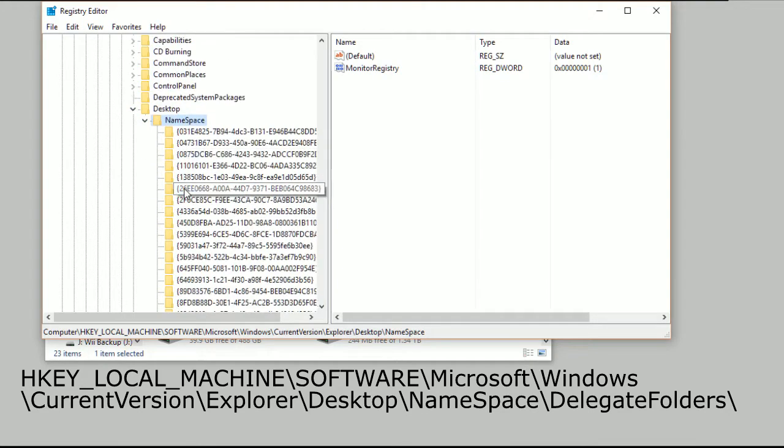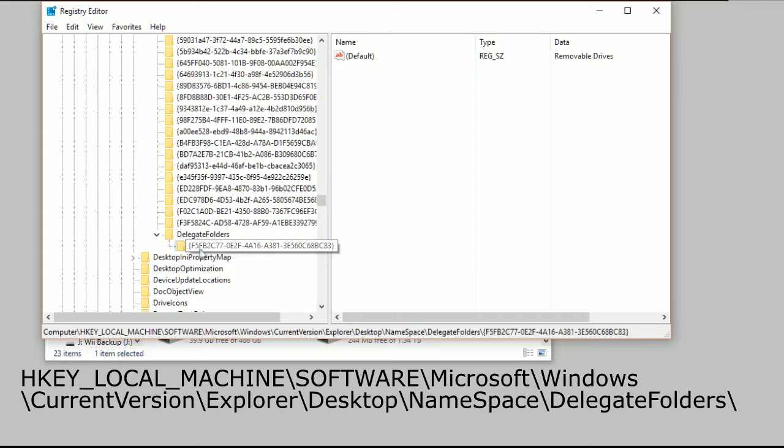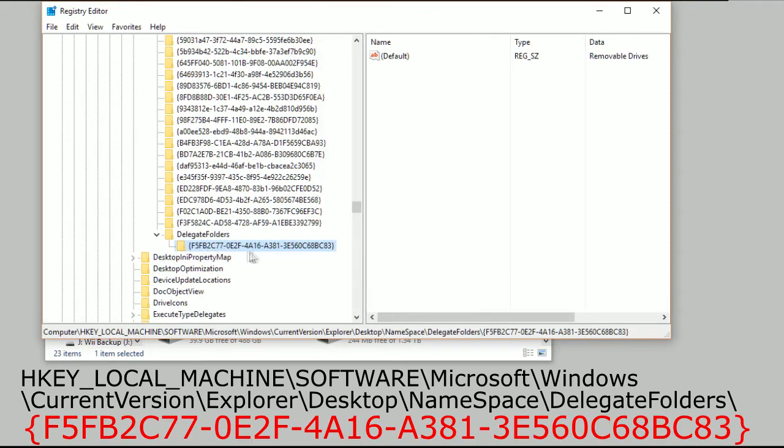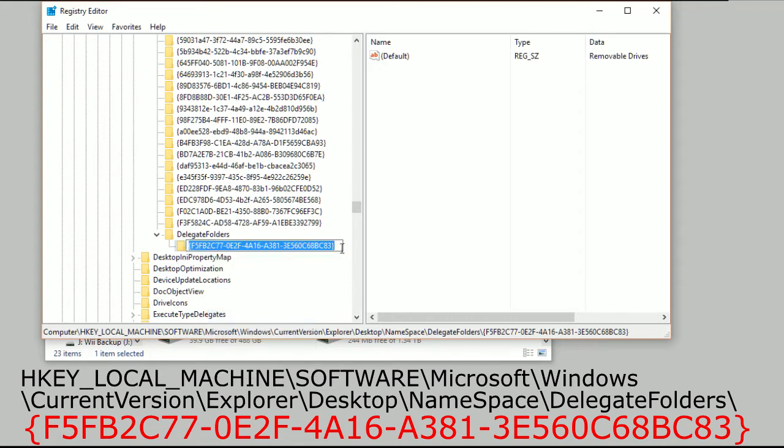Then Desktop, then Namespace, and at the very bottom, you'll see one that says Delegate Folders. If you open up that one, you should have the same key name as what I've got there. The guide that I read before did say to delete it, but what I recommend doing is if you right-click on that one here, exactly this one,